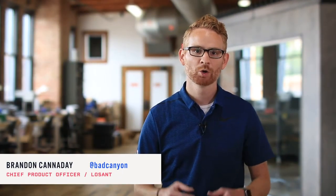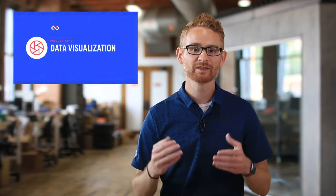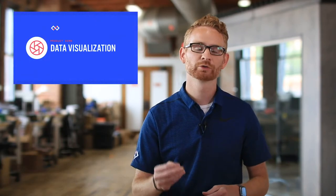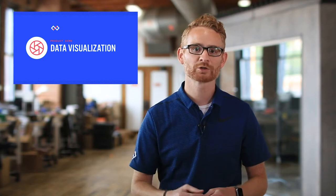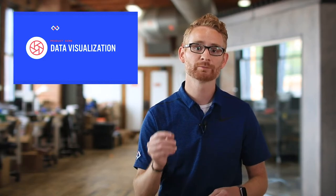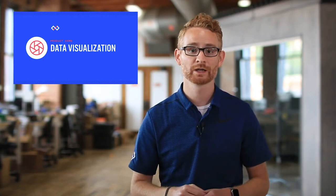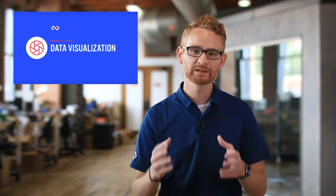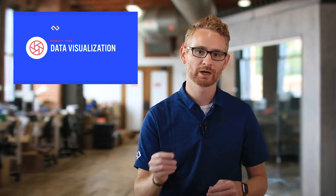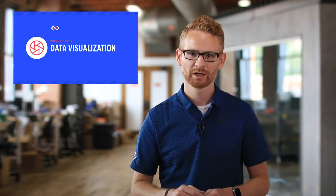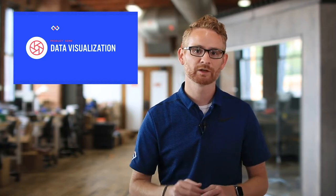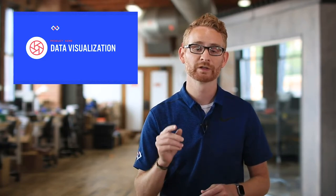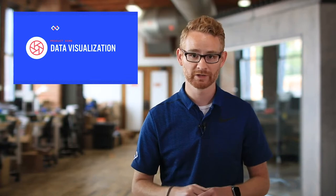Hi, I'm Brandon Cannaday, the Chief Product Officer at LoSant. Once you're getting data from your devices, the next thing you want to do is look at it. With LoSant, you can create beautiful dashboards and publish them directly to your end users. And it's all done with an easy-to-use drag-and-drop interface. So let's dive into the platform and take a closer look at LoSant's data visualization.